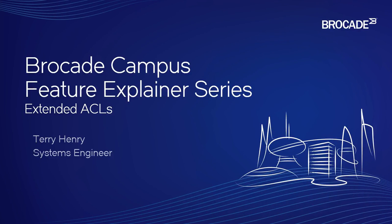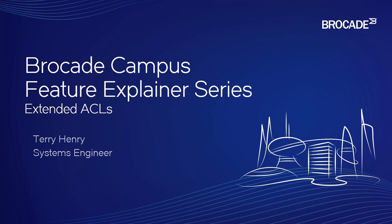Hi, welcome to Brocade Campus Feature Explainer Series. I'm Terry Henry. This time we're going to talk about extended ACLs. In other videos, we've talked about standard ACLs or named ACLs, so you can look those up if that's what you're looking for.